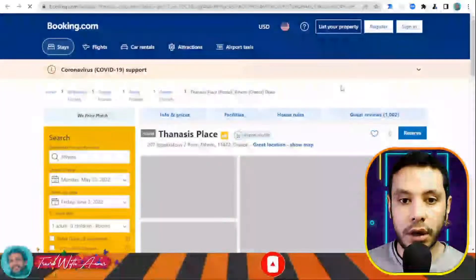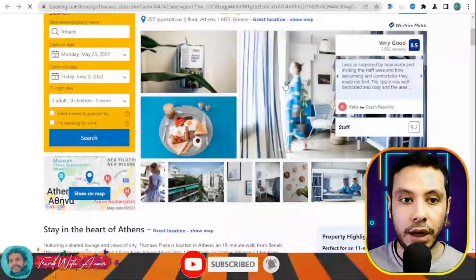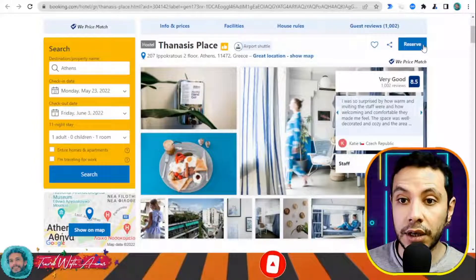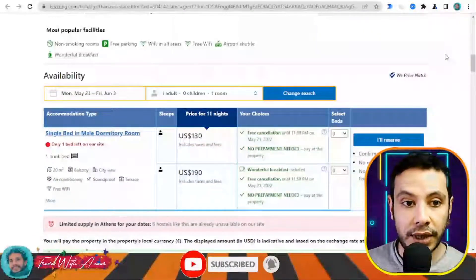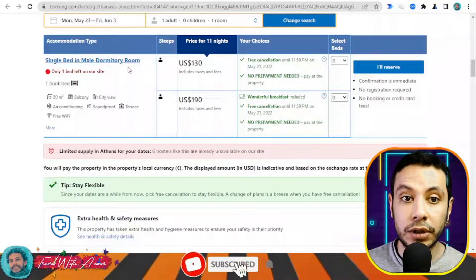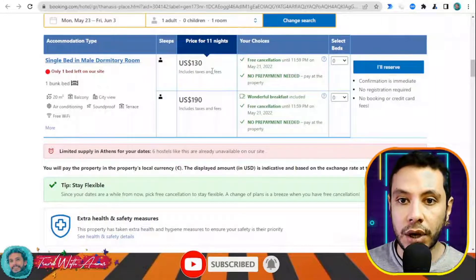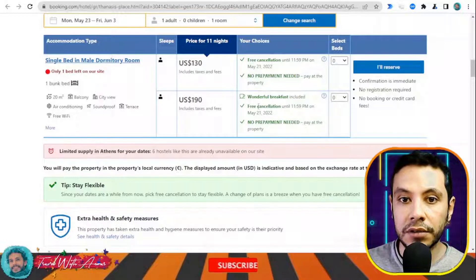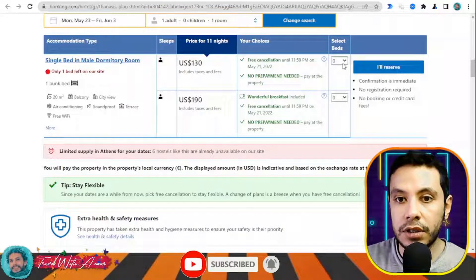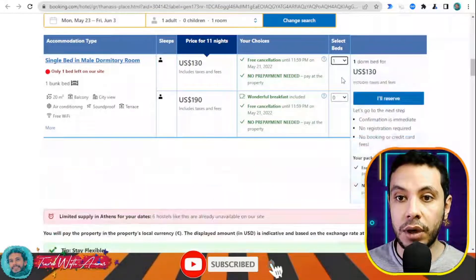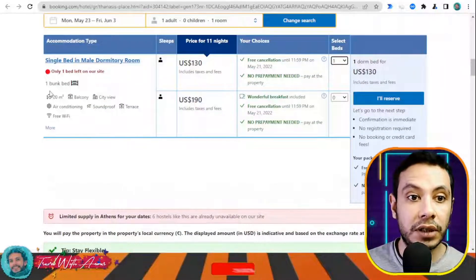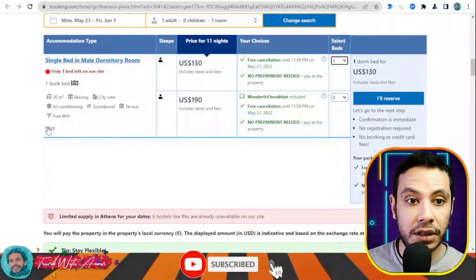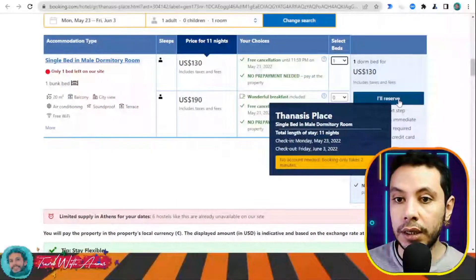Once you open a hostel page you will see all the pictures, details, and information about the facilities, house rules, and guest reviews. For example, there is a single bed in a male dormitory room. There are two price options — one includes breakfast. Since I'll take my breakfast outside, I'll choose the one without. Amenities include a balcony, city view, air conditioning, soundproof terrace, and free Wi-Fi. I'll click 'Reserve'.